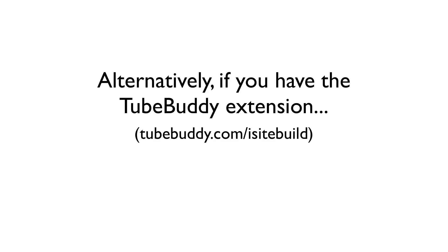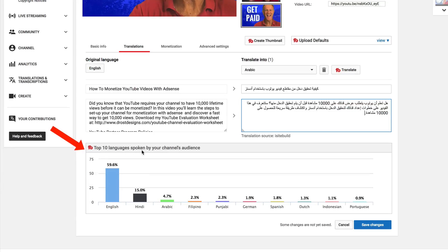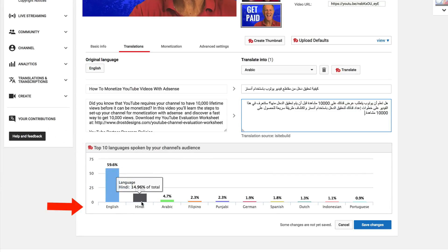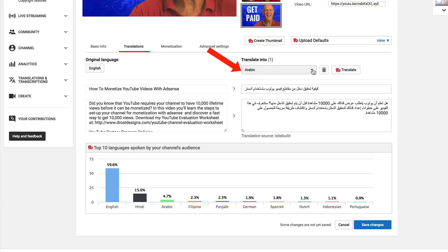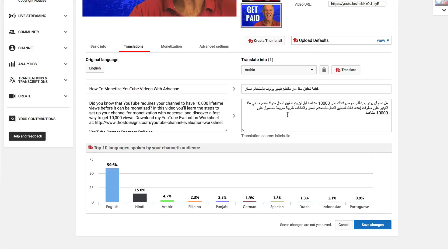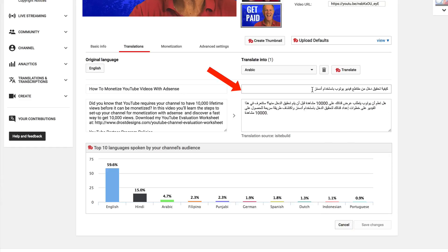Alternatively, if you have the TubeBuddy extension, it'll show you the top 10 languages spoken by your channel's audience: English, Hindi, Arabic, Filipino, Punjabi, German, Spanish, Dutch, Indonesian, Portuguese. You can simply choose Arabic, for instance, and click Translate. Keep in mind, you do have to upgrade your TubeBuddy license to enable this feature. Then just click Save Changes.